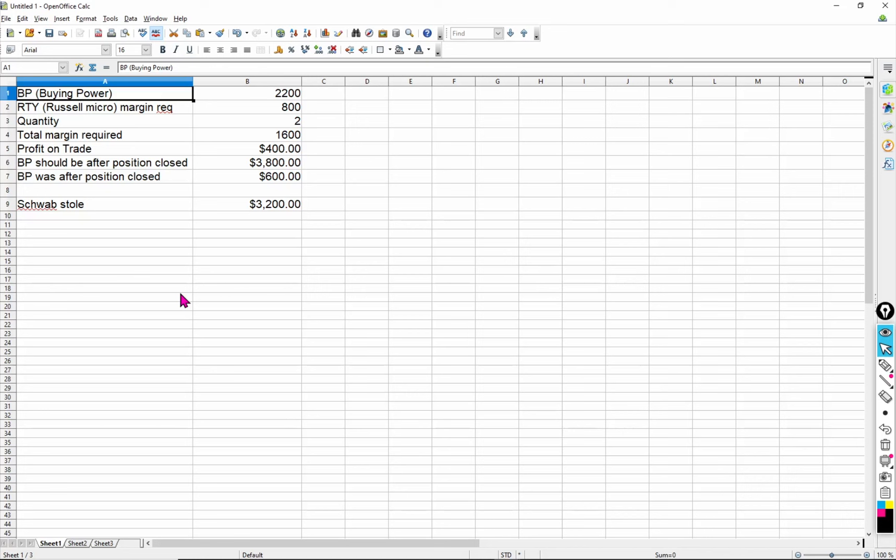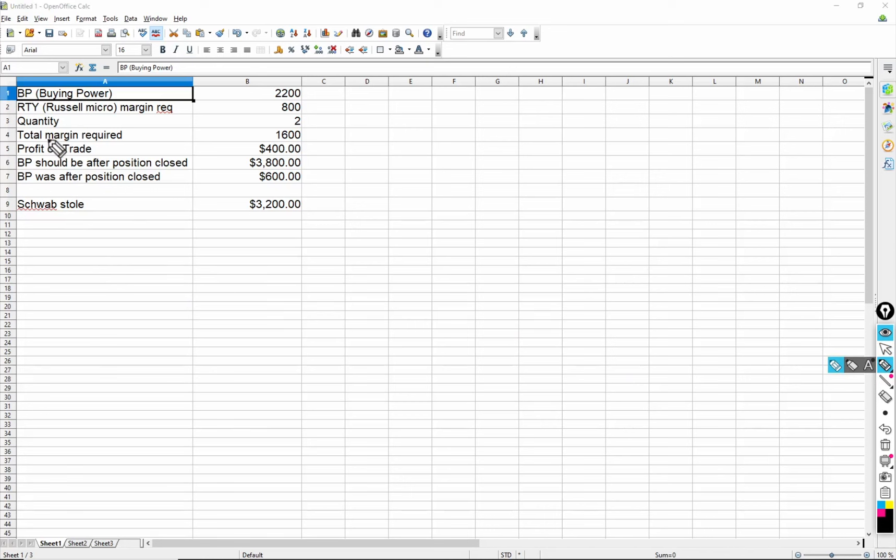If you think that was bad, wait till you hear this one. In this one, what I'm about to tell you, I observed this happen in real time. It wasn't something I discovered going through transactions and looking at it in hindsight. I watched it actually happen in real time. You see in front of you the spreadsheet, and I just put some basic things down here on how margin works and how buying power works with Schwab.